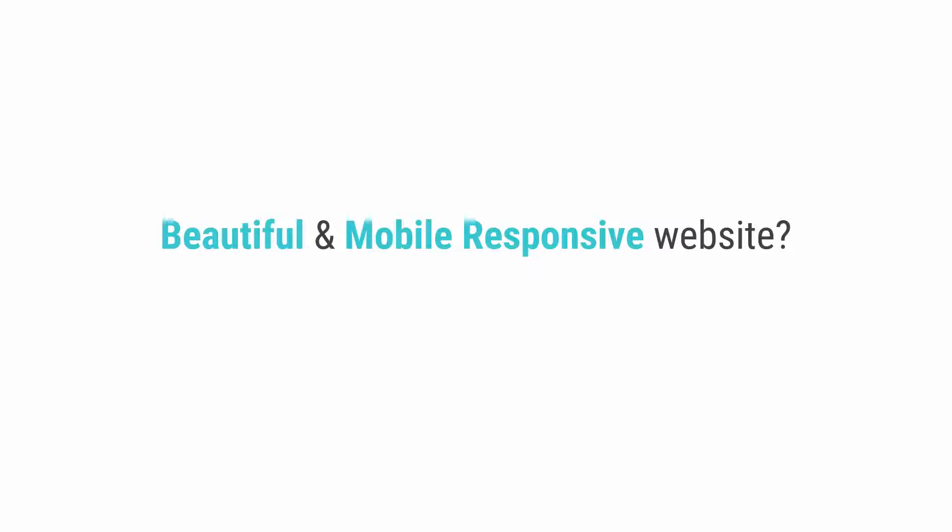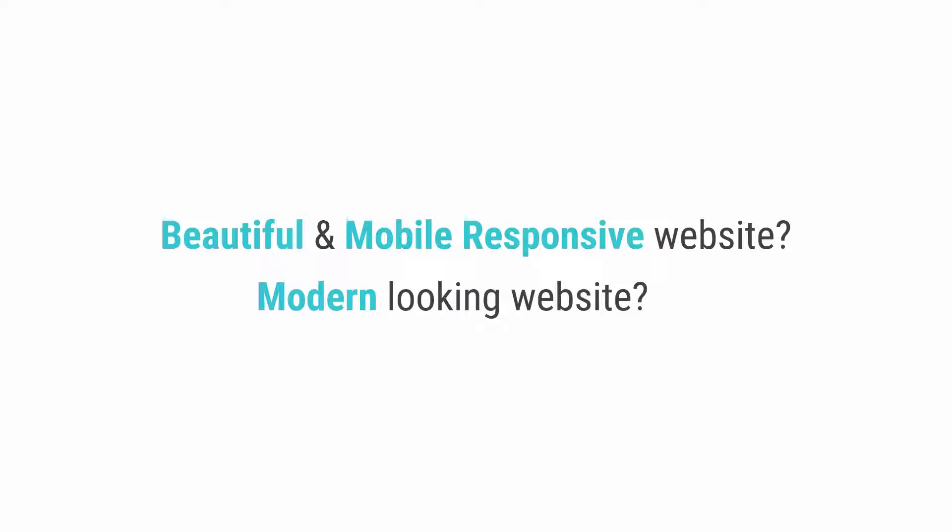Do you want to build a beautiful and mobile responsive website from scratch? Do you want to build a great looking modern website that users will love? Well, then this course is perfect for you.